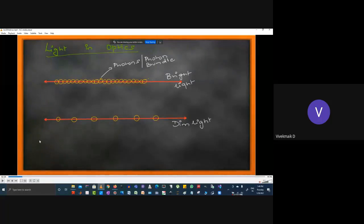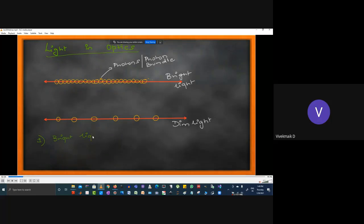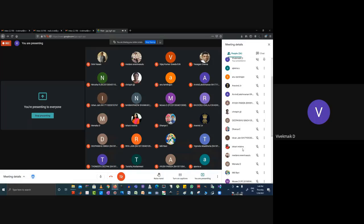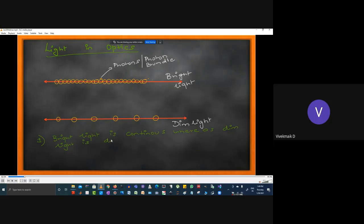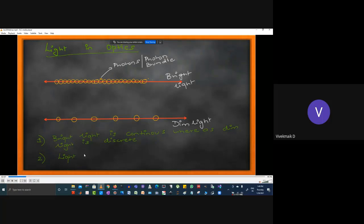A bright light is continuous and a dim light is discrete — that's worth knowing. But the second and third definitions of light are very important. Light travels in a straight line — that is the first key departure from Maxwell's theory. Maxwell claims light is an electromagnetic wave, but the norm we follow for optical design is that light travels in a straight line.